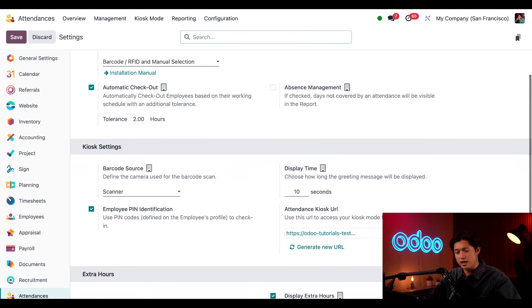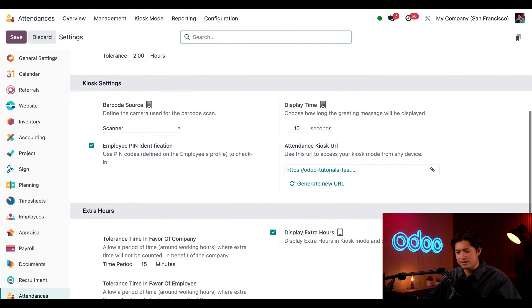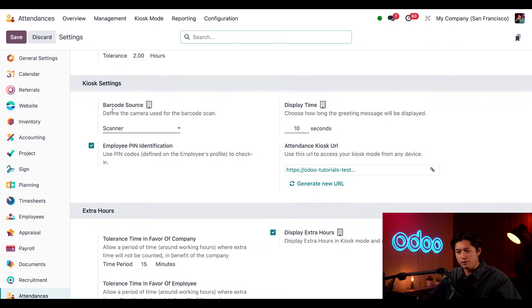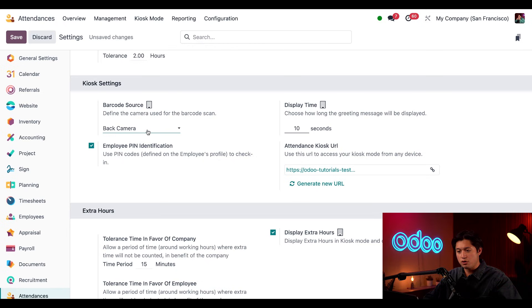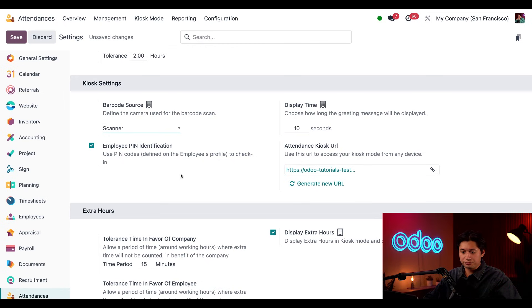Next, we're going to scroll down to our kiosk settings. First off, we have our barcode source. This determines what is used to scan the employee's barcode. We have the options of the front camera of your laptop, the back camera of your phone, or just a regular scanner, which we're going to be using today.